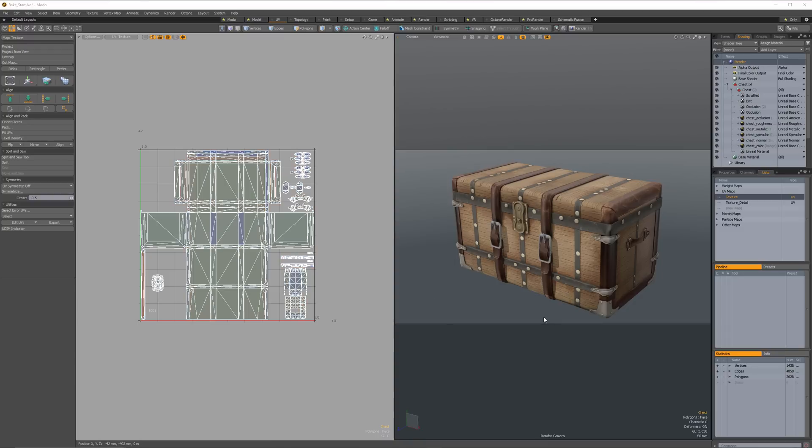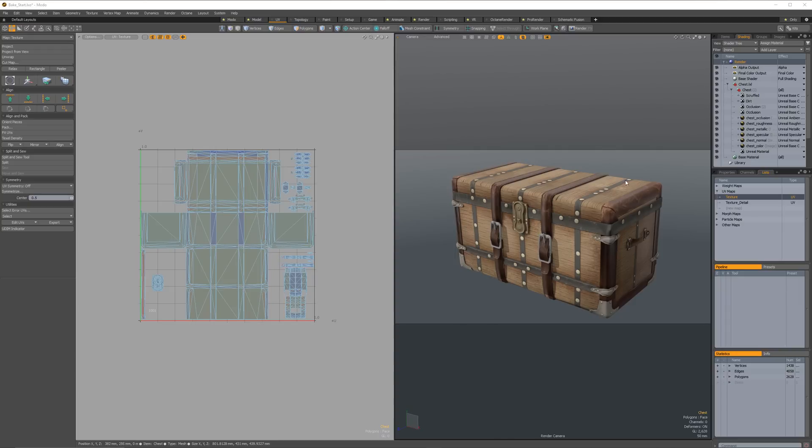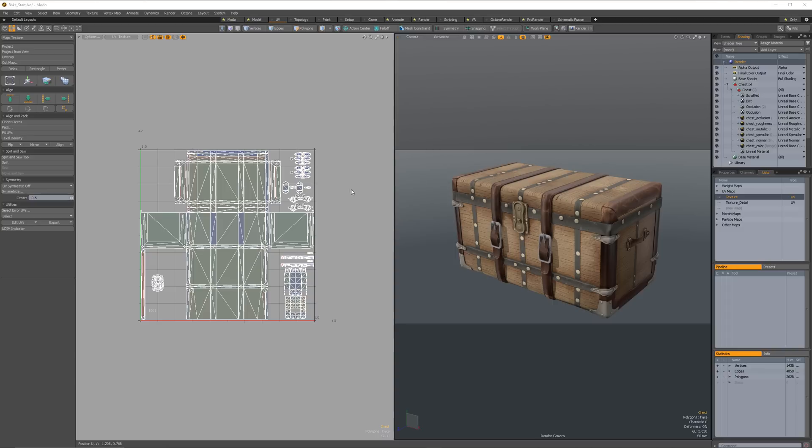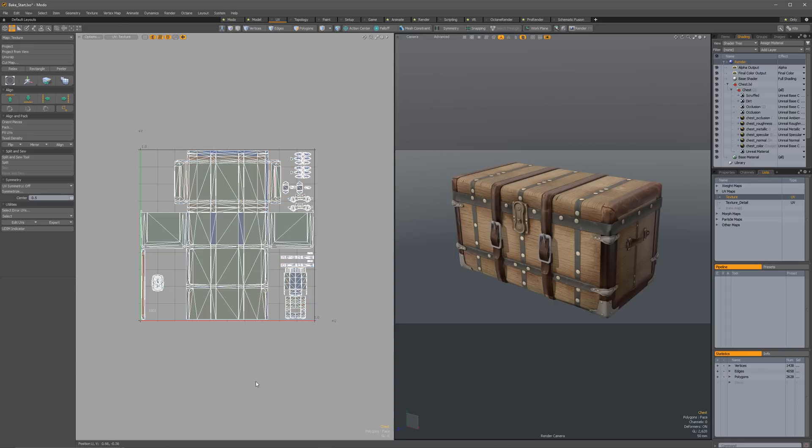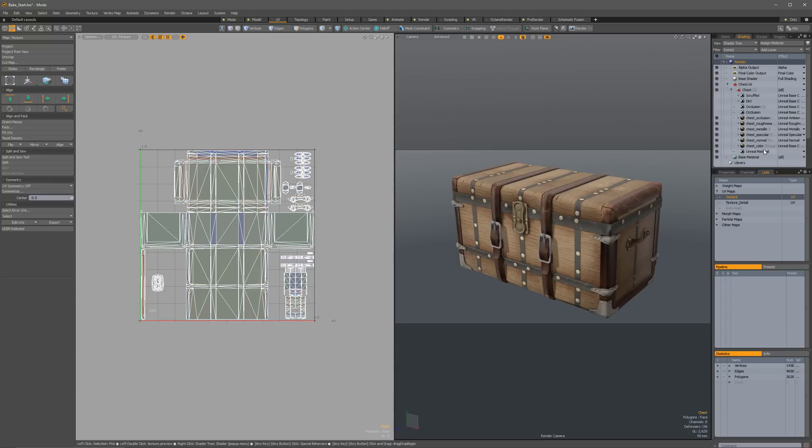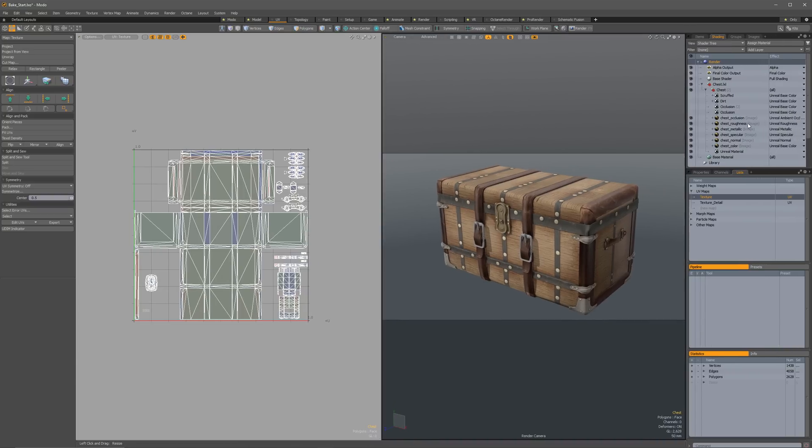What I've got here is just out of the Modo stock content for the game data, and this is the Unreal version of this chest. This has UV maps on it already. It has a texture UV map, and then it also has a texture detail UV map. We're mostly just going to be looking at the texture one. And then it has a number of different material layers on them.